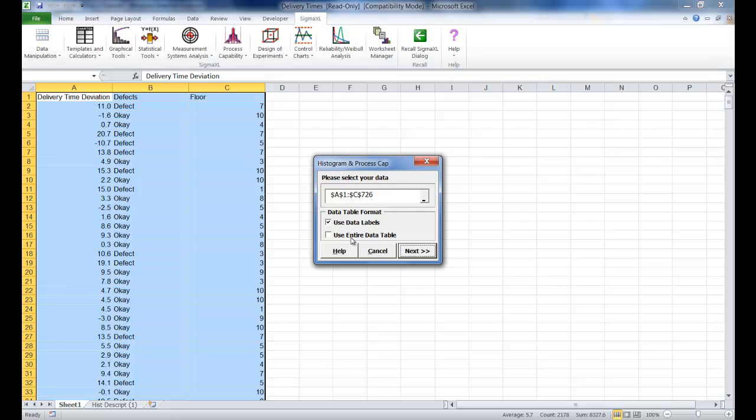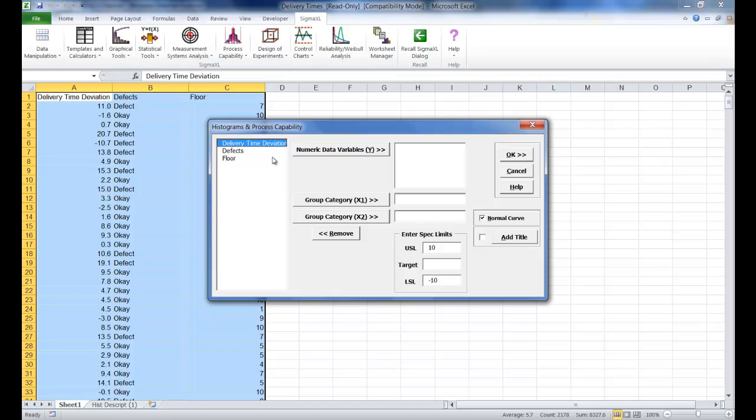Once again, make sure use entire data table is selected and then click next. Same thing, we're going to select delivery time deviation as we did previously for our numeric data variable.